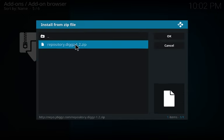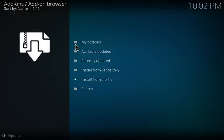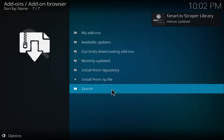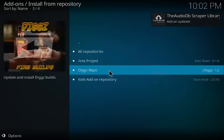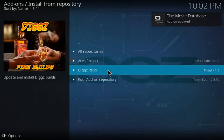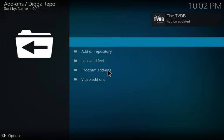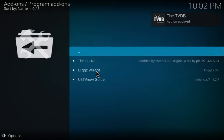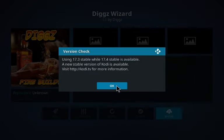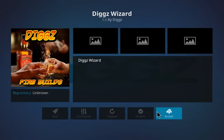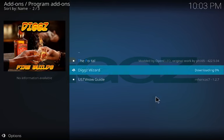Click on the repository zip for JDX. There it is — it's gonna say 'Add-on installed.' That's good to go. Now go to 'Install from Repository,' click on the Digs Repo, click on 'Program Add-ons,' click on 'Digs Wizard,' and click Install.